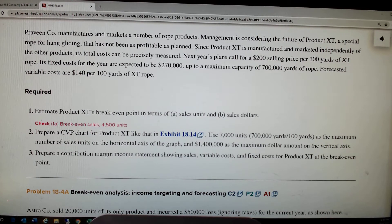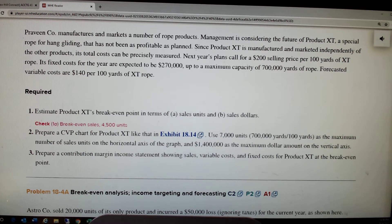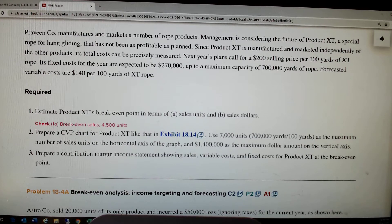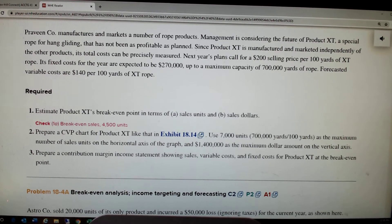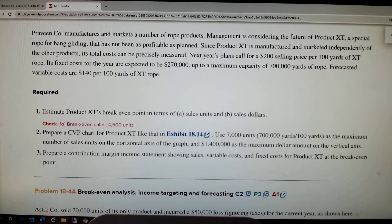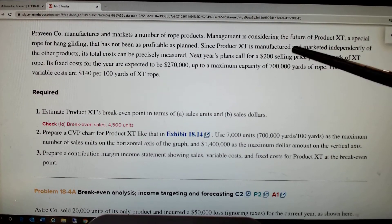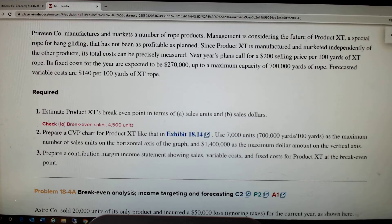We're going to take a look at a couple of the homework problems — actually the homework problems at the end of Chapter 18 dealing with break-even point and cost-volume-profit analysis, which we've been talking about in this chapter. The two problems you have: the first one starts with this Praveen company. You of course have a little different numbers here, but we're going to work through this and you apply the same reasoning and solution procedure to yours.